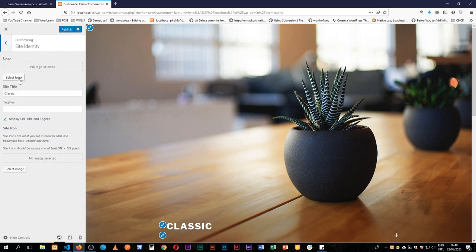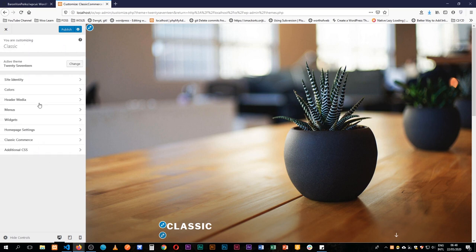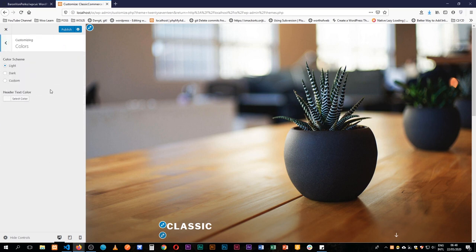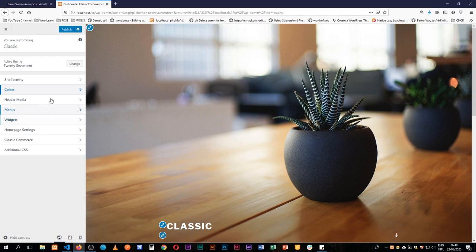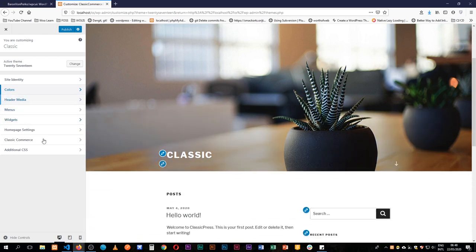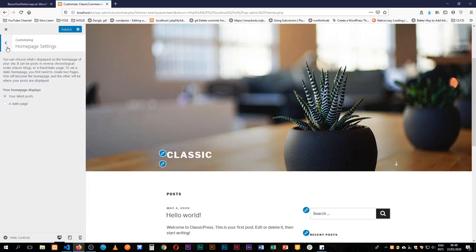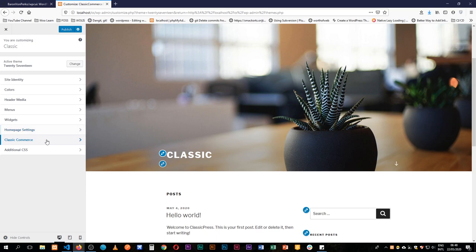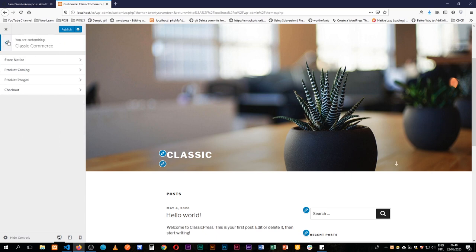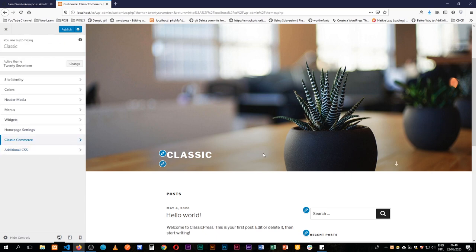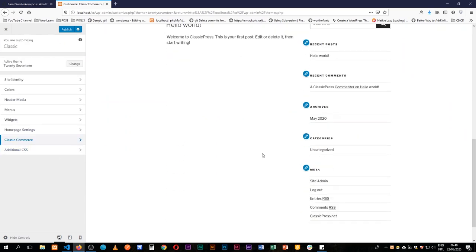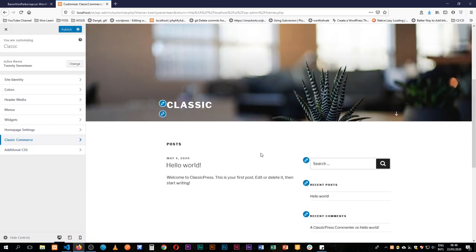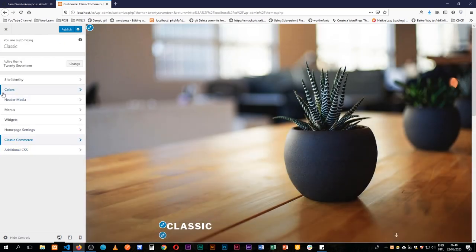I can even change the title on my site, I can add a logo if I need to, I can change the background colors and the theme colors, I can add a new menu and I can even change other settings inside. If I was using WooCommerce or Classic Commerce, it's very easy for me.